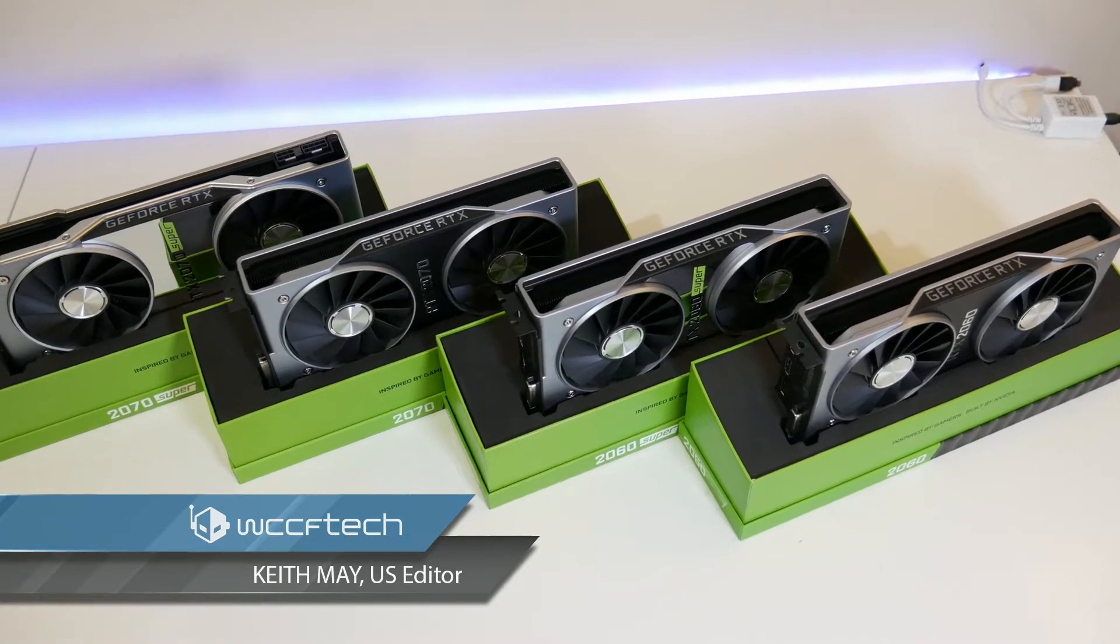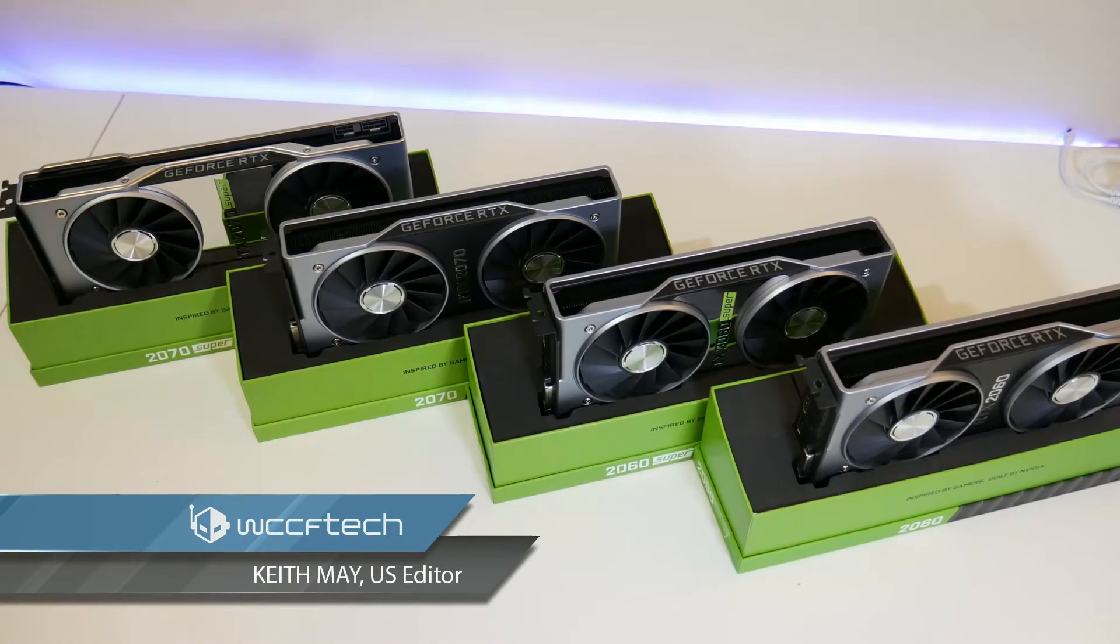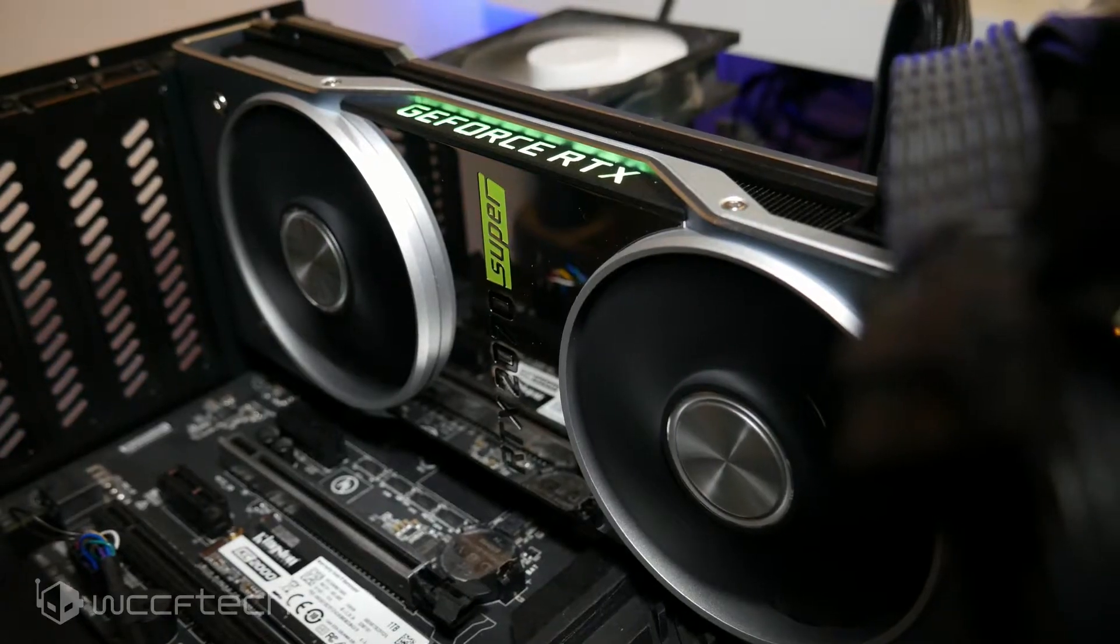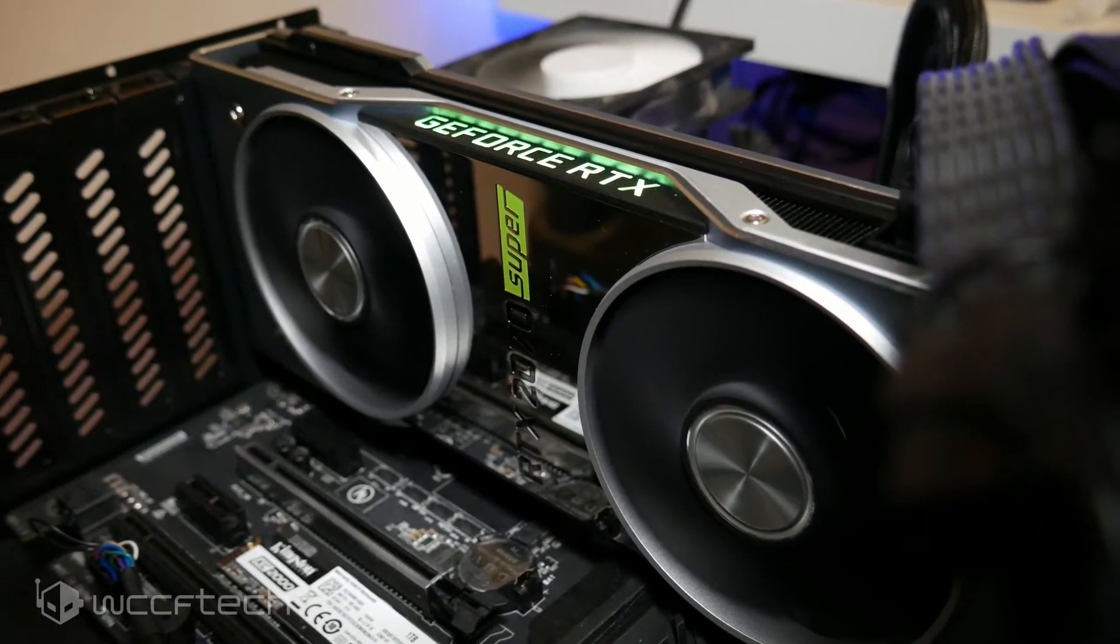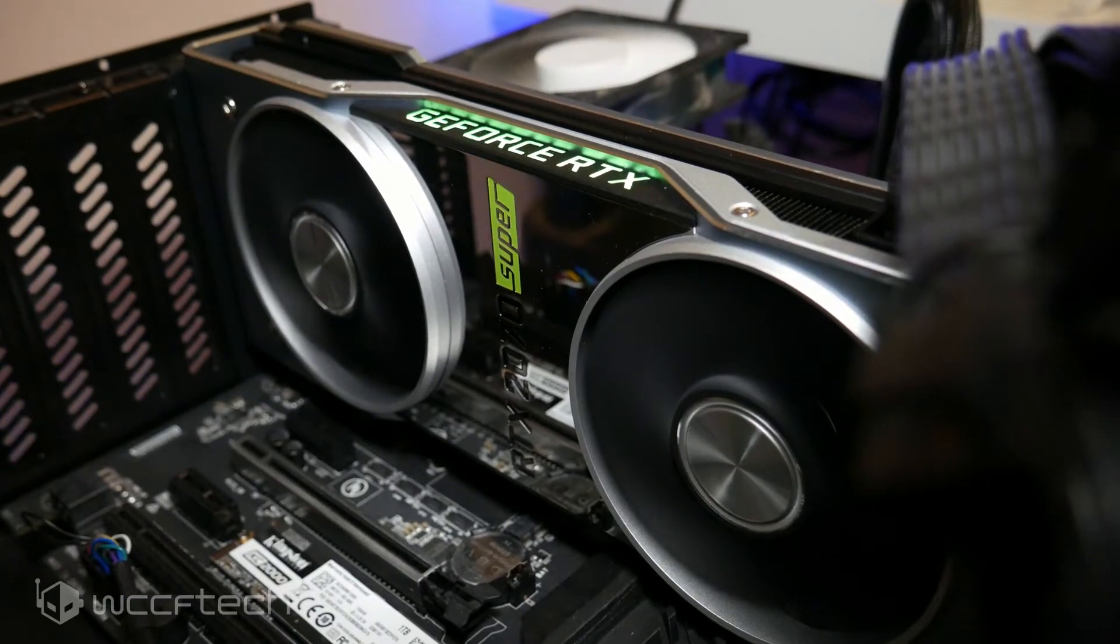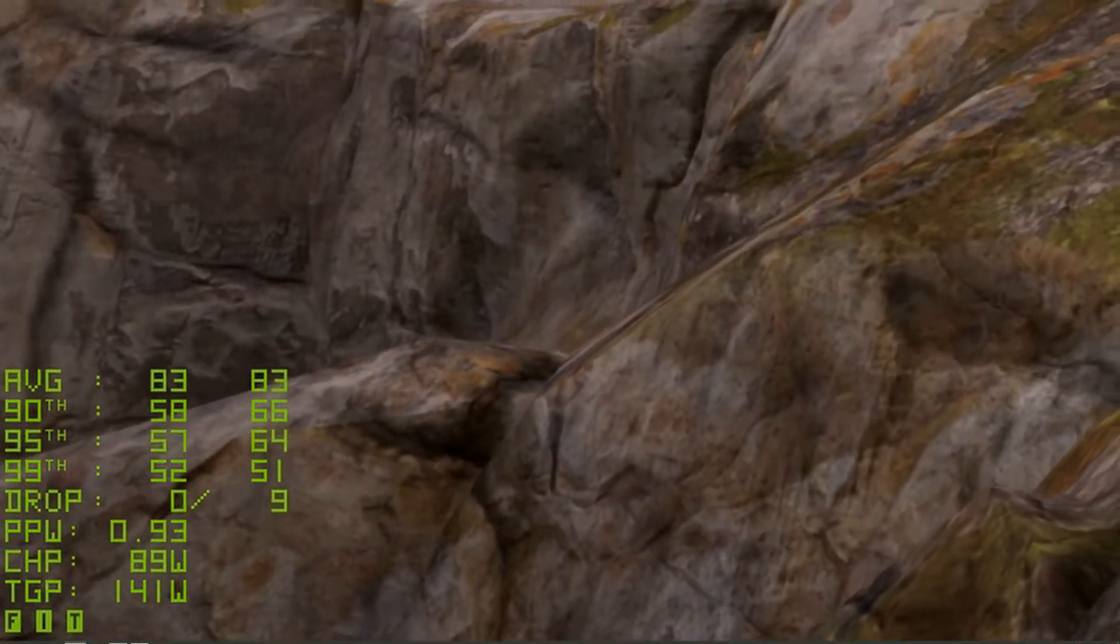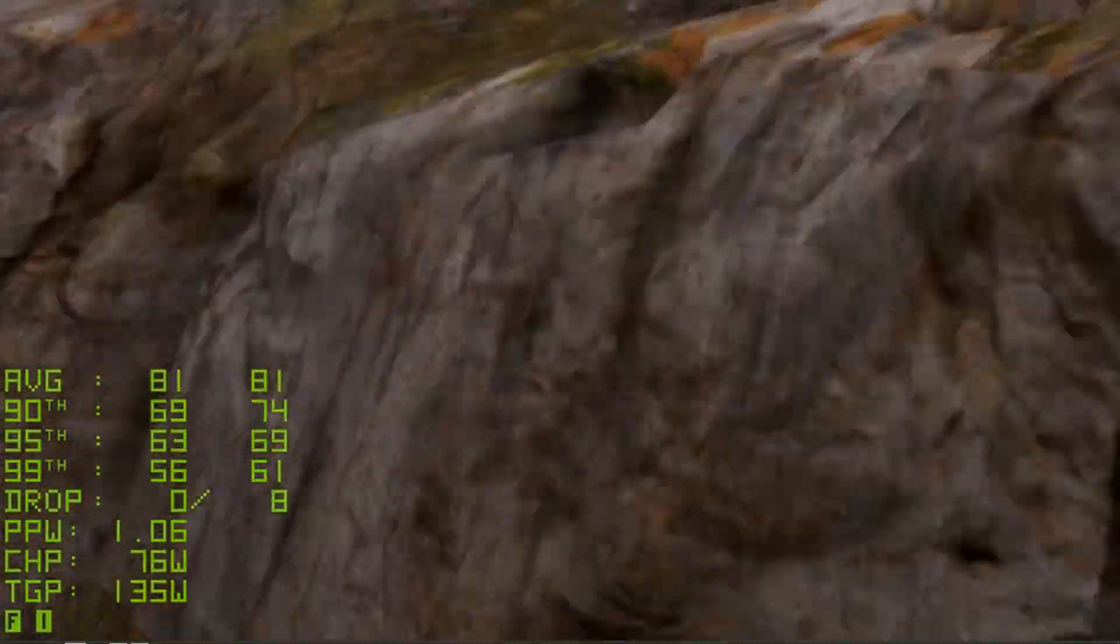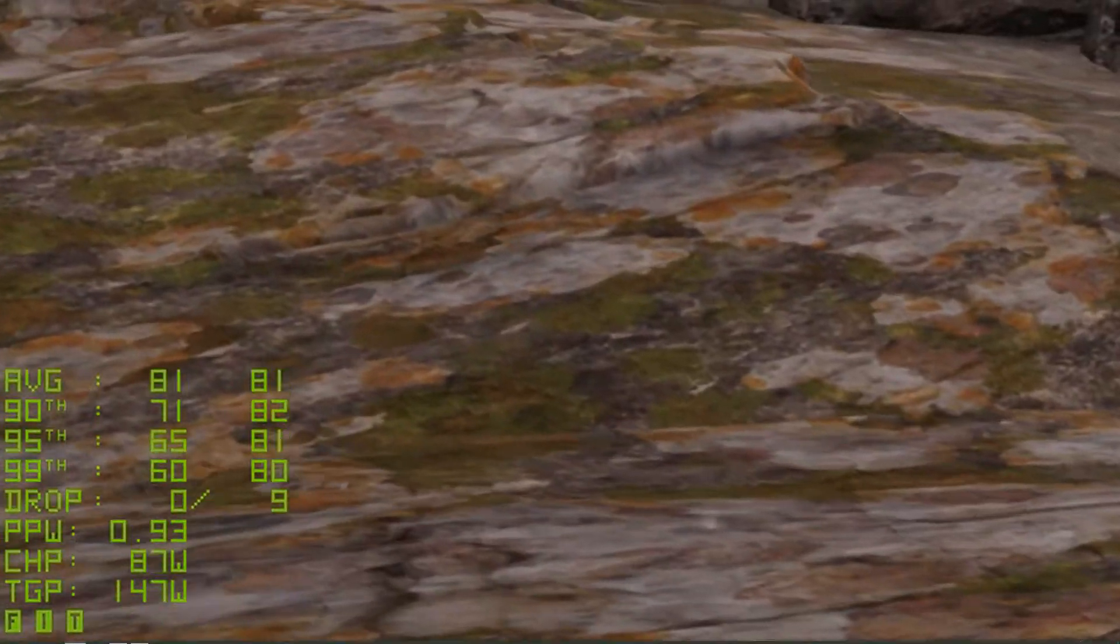Well guys, today is the launch day for the new NVIDIA Super cards, well at least the 2060 and 2070 Super. It's also the day they're releasing the FrameView Analyzer tool, which is pretty useful for people who want to benchmark their own performance and get more than just frame rates.